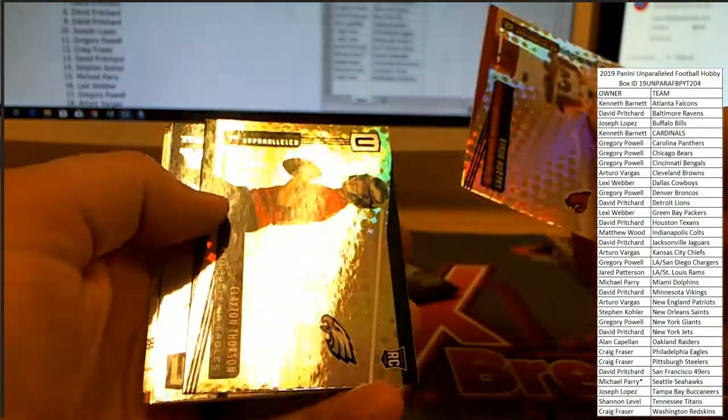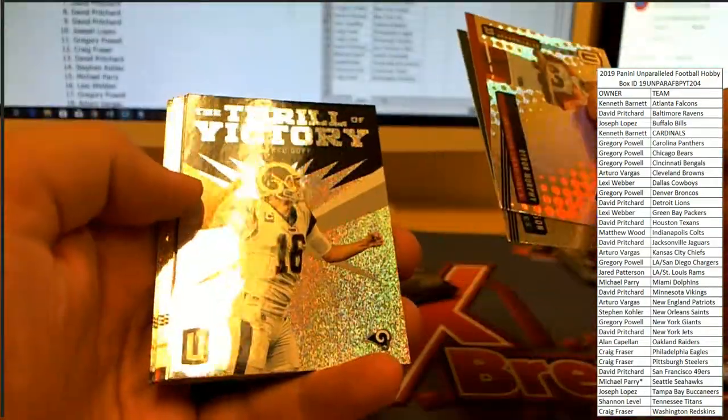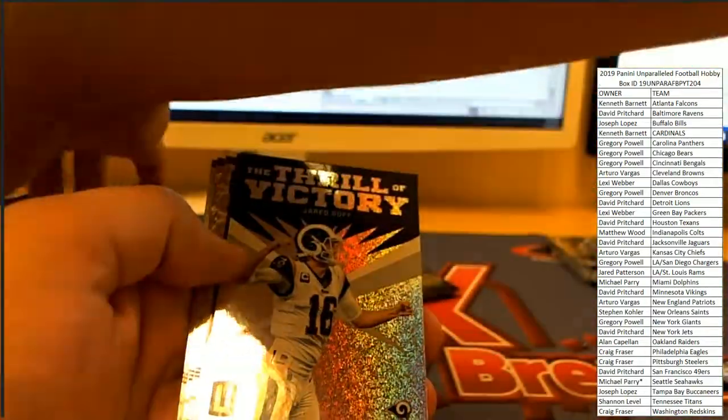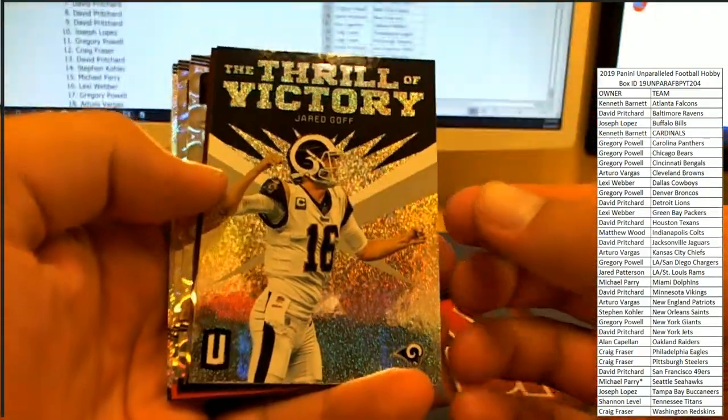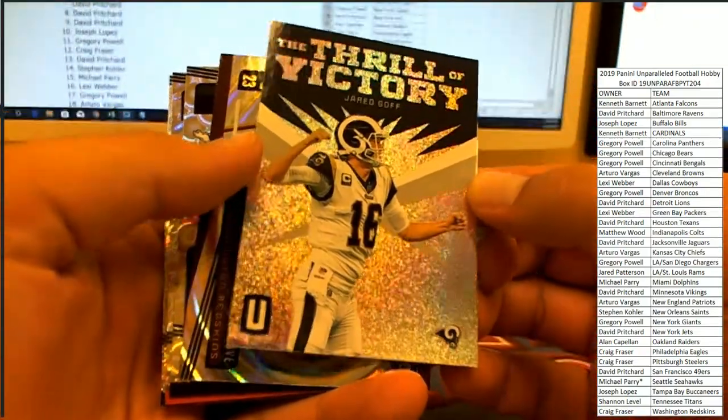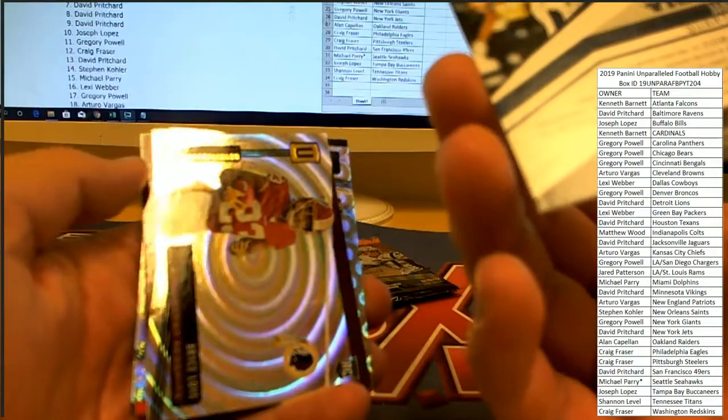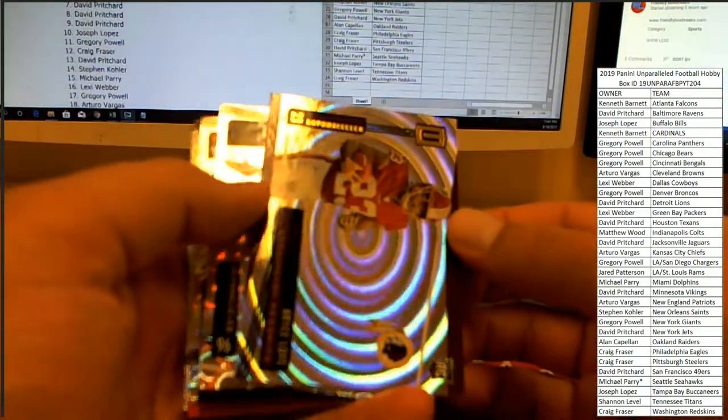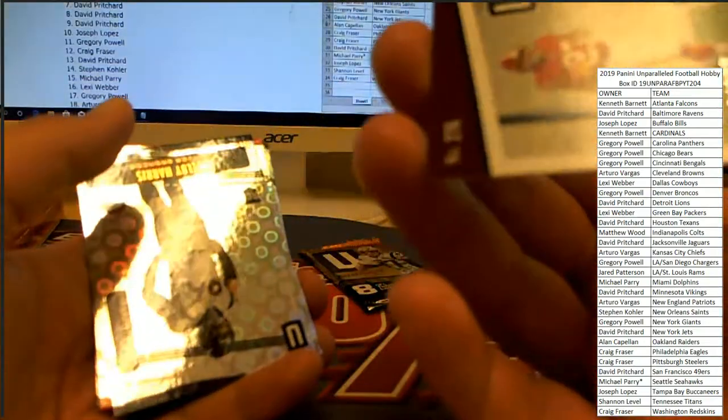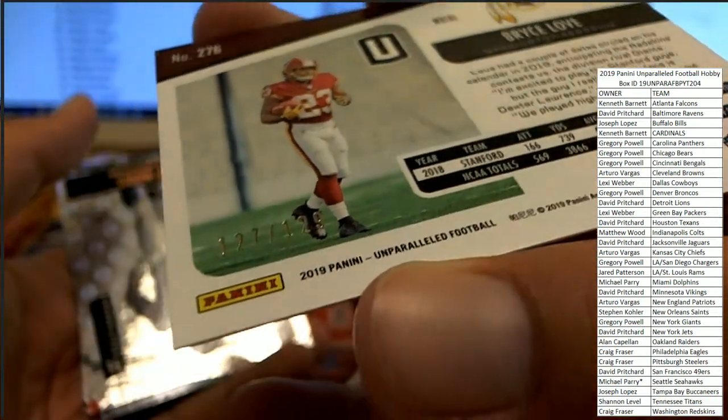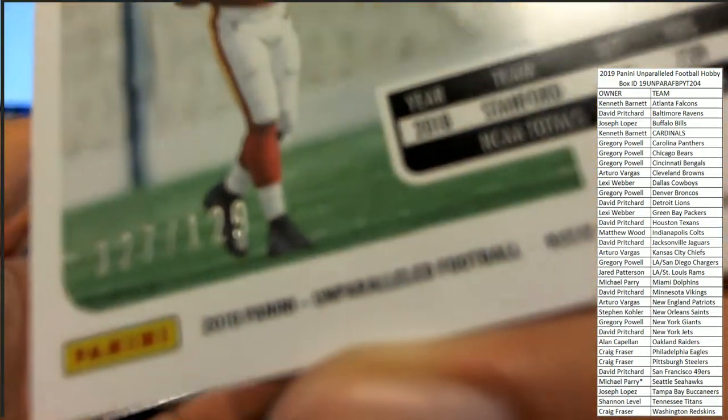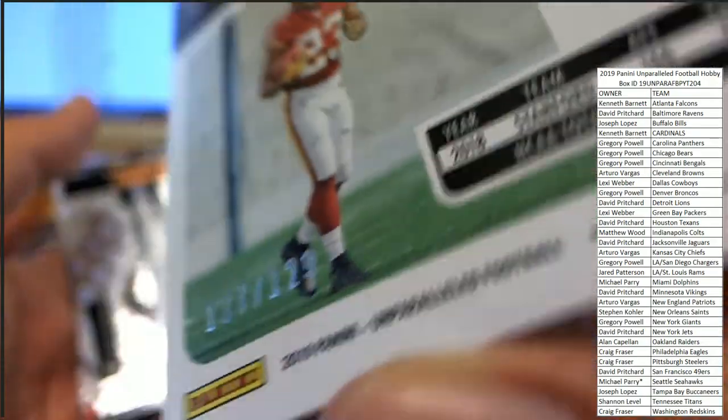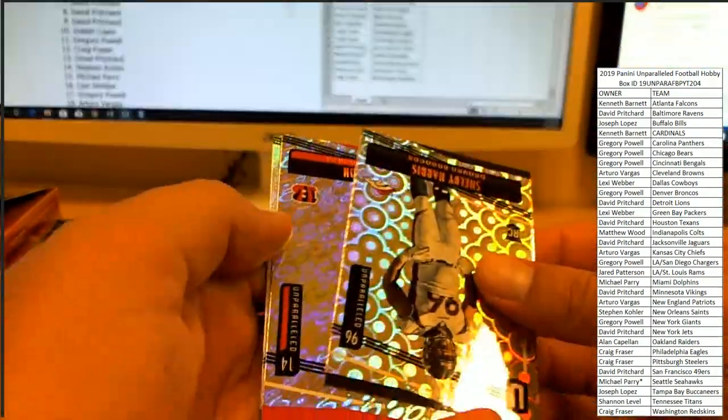Byron Murphy, Clayton Thorson. There's a Thrill of Victory, Jared Goff. This thing looks cool. Base card there, Bryce Love for the Redskins coming up, numbered 121 or 127 to 129. So the Redskins doubling down, Craig F.